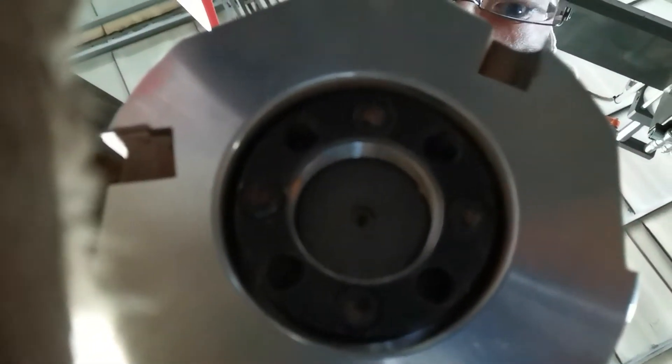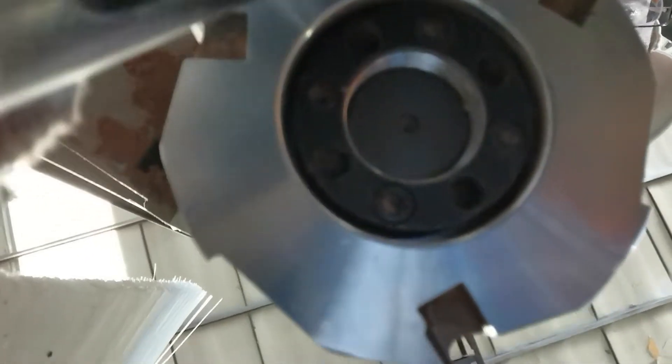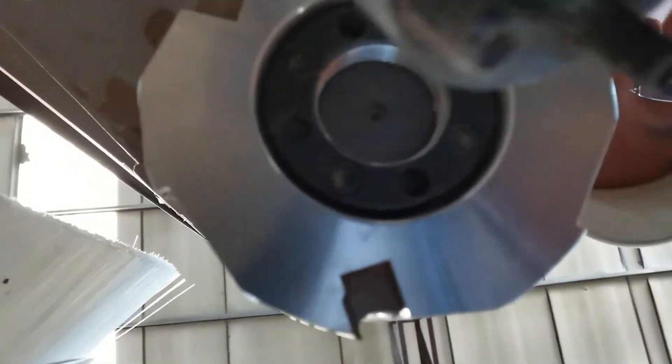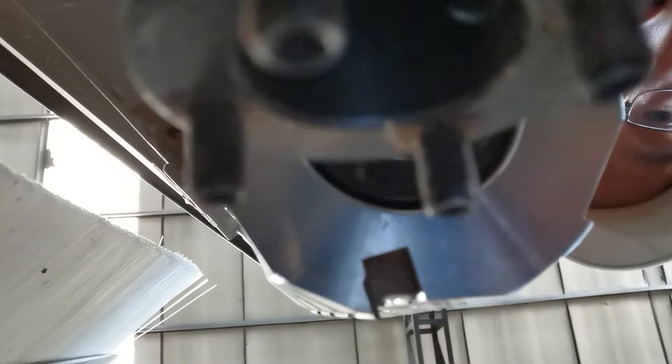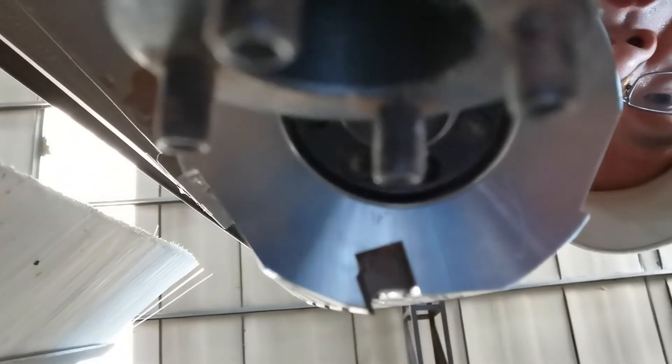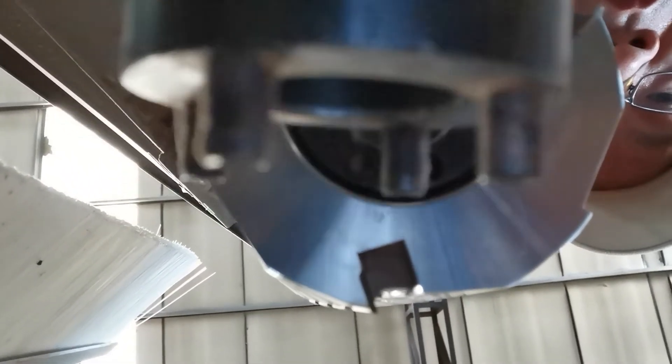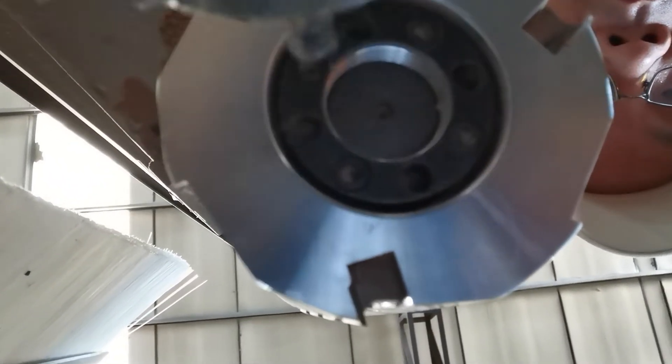After we loosen these four screws, we use another device. I will show it. Okay, we use this device. On this device there are four screws on top. We can align the four screws to go into the four holes on the locking nut.